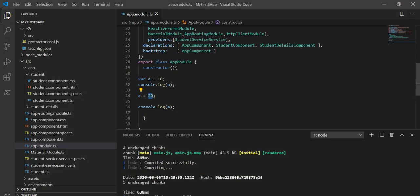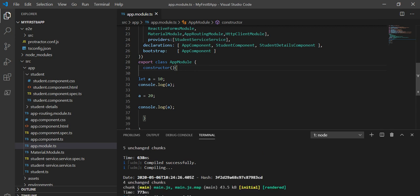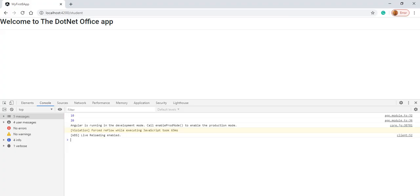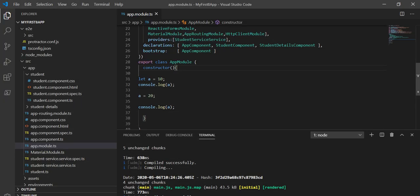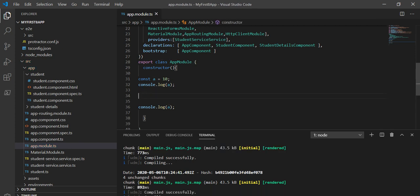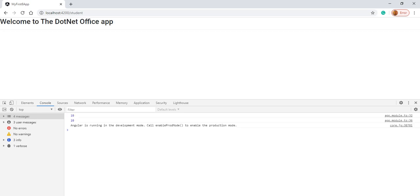If I take it as a let variable, it will also print 10 and 20 because we are assigning a new value — that is allowed with let. But if I take it as const, we can't assign a new value, so in both console.log statements it will print 10 and 10. And we can confirm this on the browser — it prints 10 and 10.